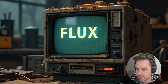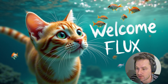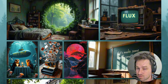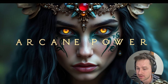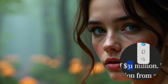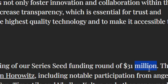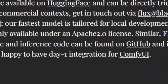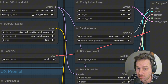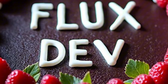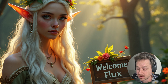Today I want to talk about Flux, a brand new model released by Black Forest Labs. It's really the best model I've used in Stable Diffusion at the moment. This company has $31 million of seed funding, it's integrated straight into ComfyUI from day one, and they've released an open source model which you can download today.